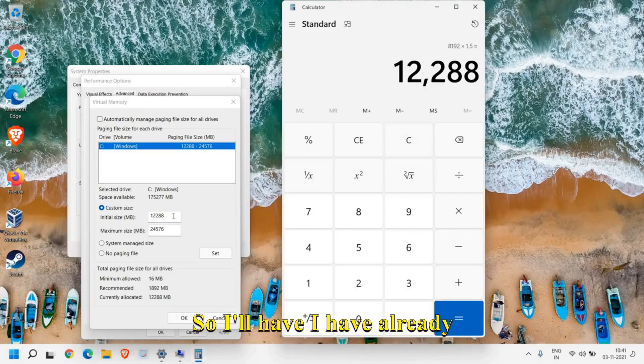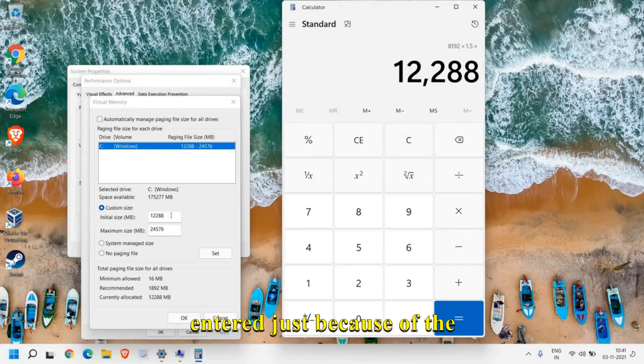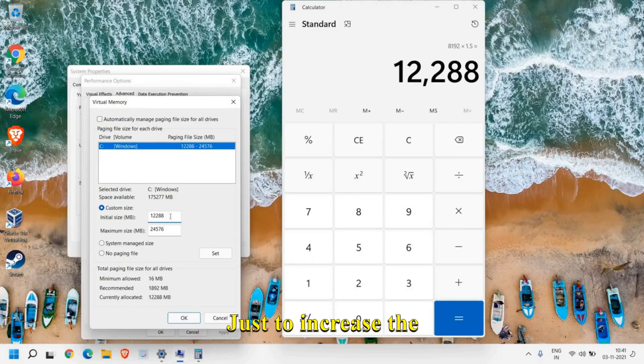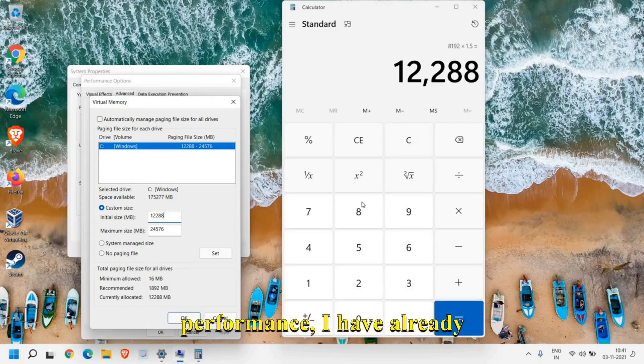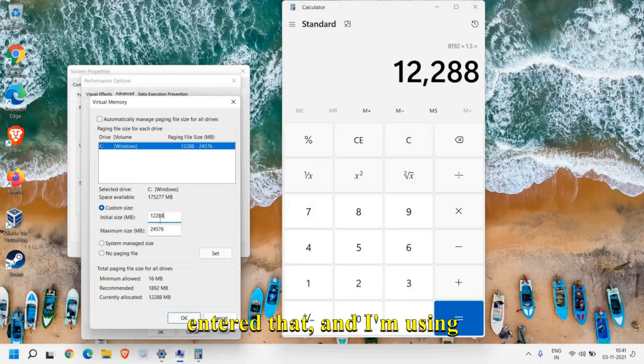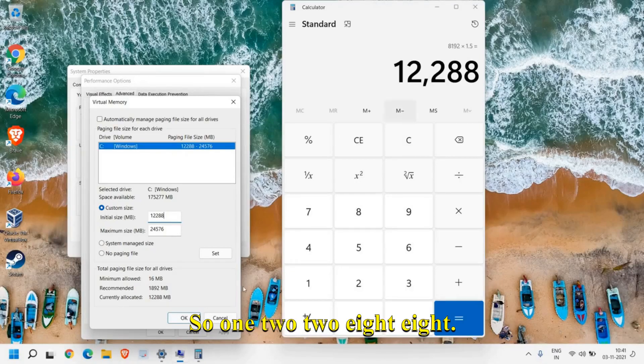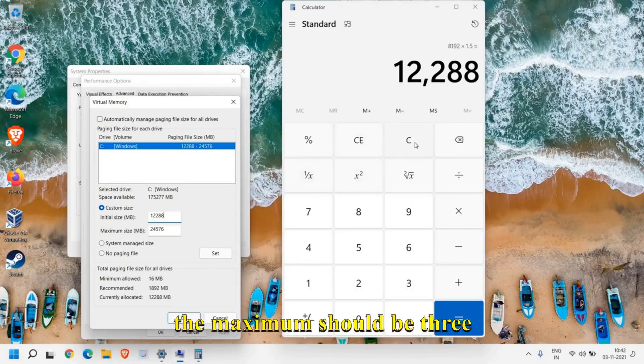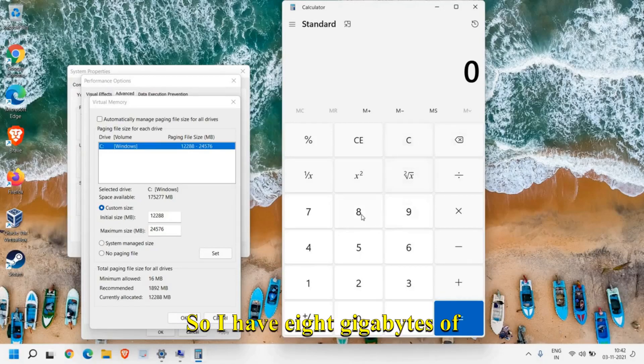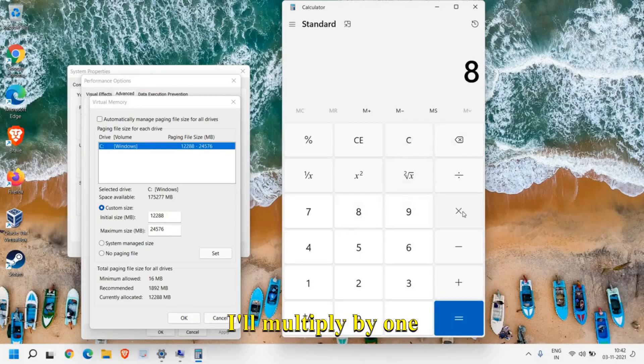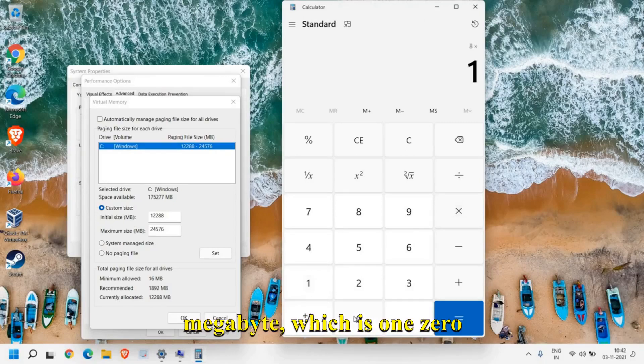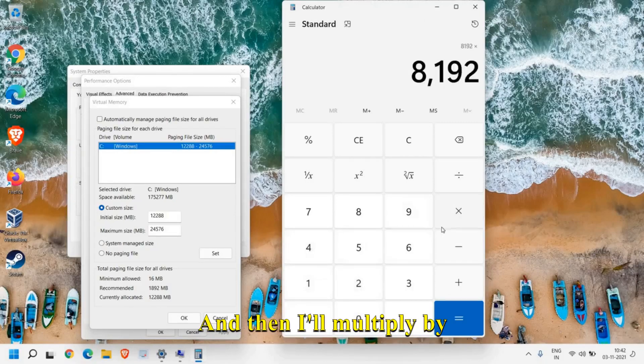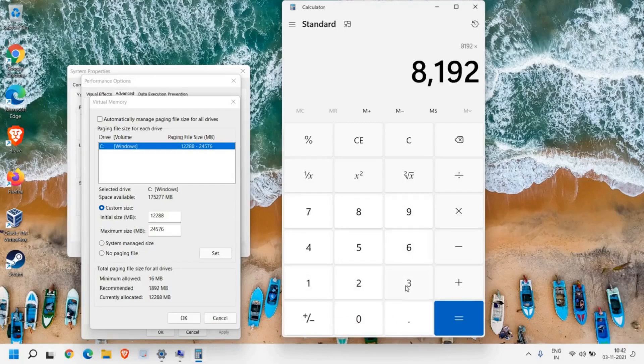I have already entered that just to increase the performance—12288. The maximum should be three times your RAM. So I have 8 gigabytes of RAM. I'll multiply by one megabyte, which is 1024, and then I'll multiply by 3.